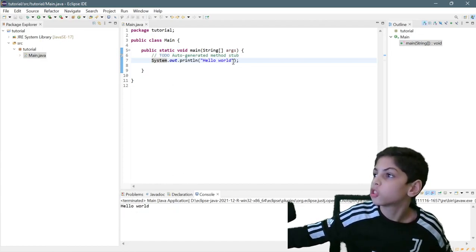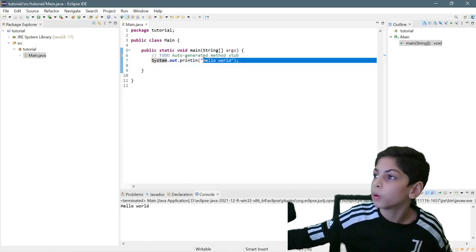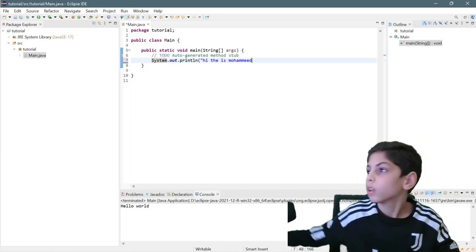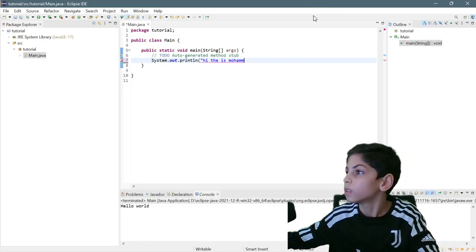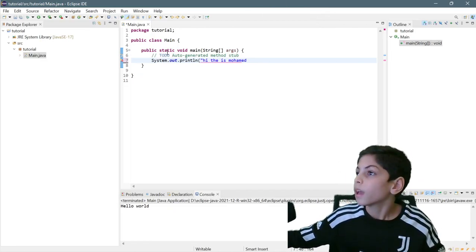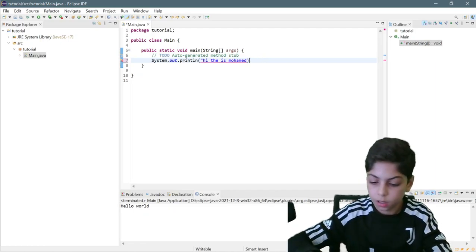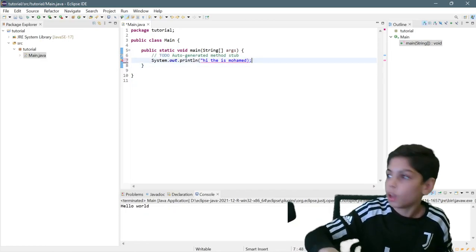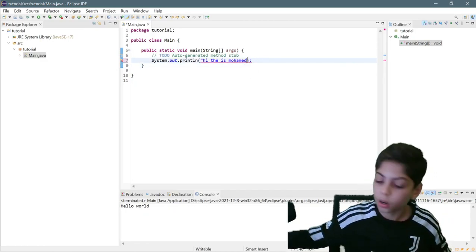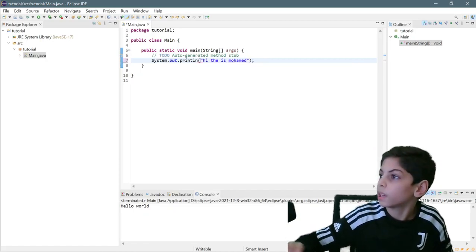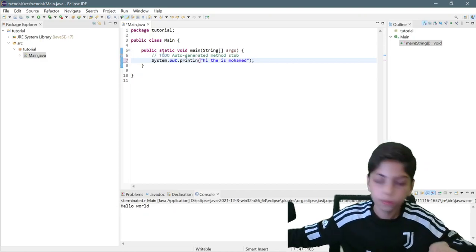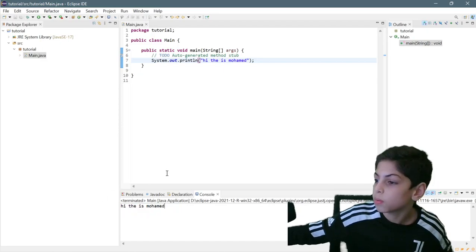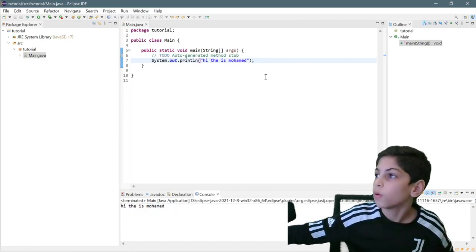Now let's change what we wrote. Let's put 'Hi, this is Mohammed'. We have to put the quotation marks like this, then save and run. Now it says 'Hi, this is Mohammed'. So yeah, this is basically how it works.